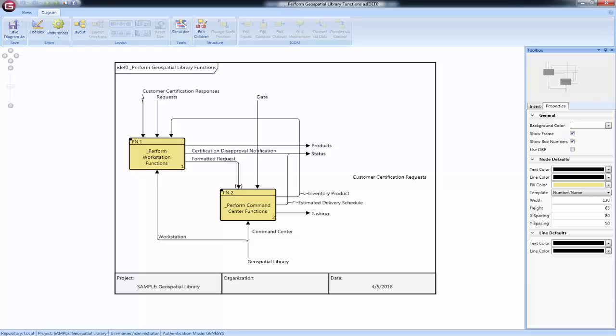Controls, or triggering data, enter the node on the top. These can come from the edge of the diagram, external triggers, or from another function on the diagram.